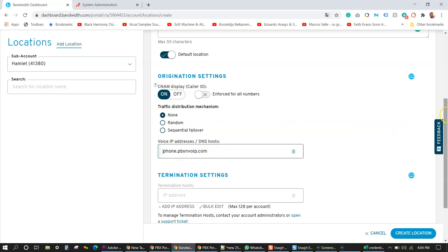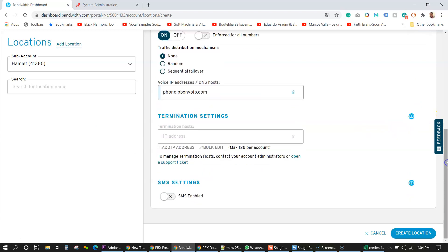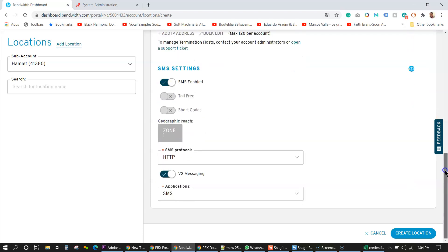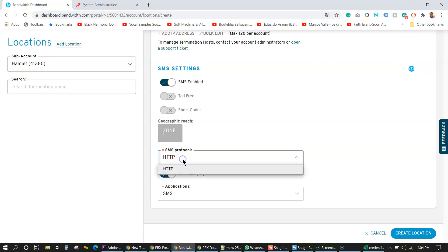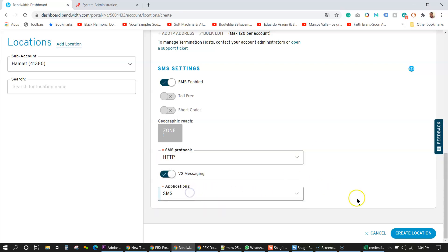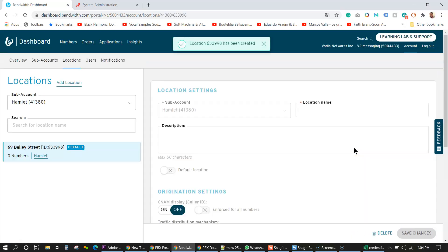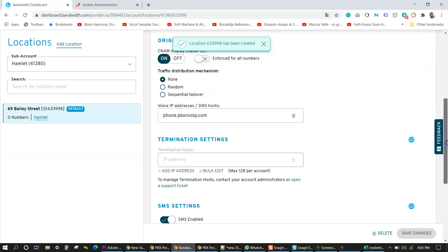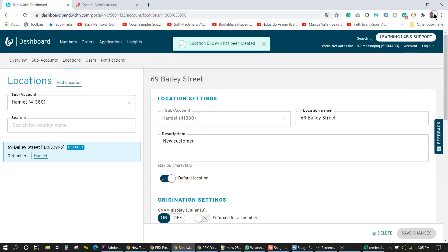And next I'm going to go down where it says SMS setting. You want to switch that to on and it's enabled down below. You want to choose SMS protocol, which is HTTP is the only setting you have there. And then application will be SMS. Next you want to create the location. So now we got the subaccount done, we got the location done.